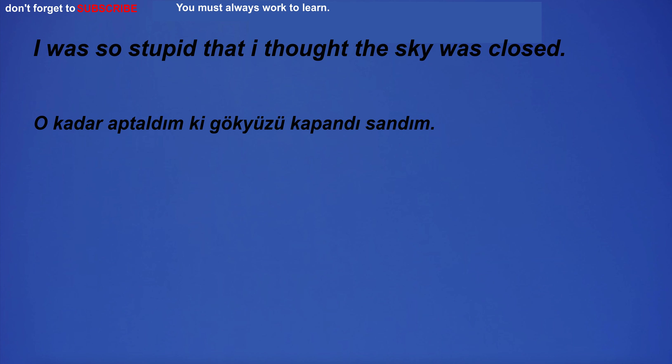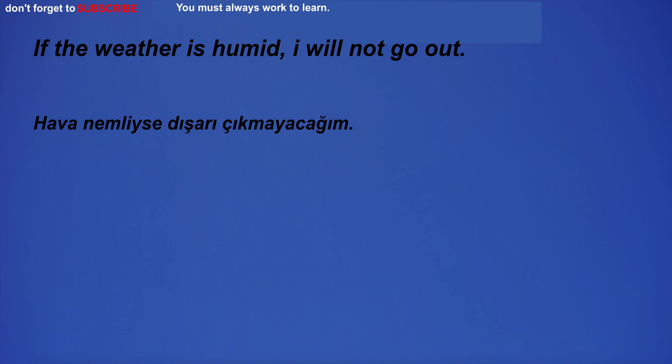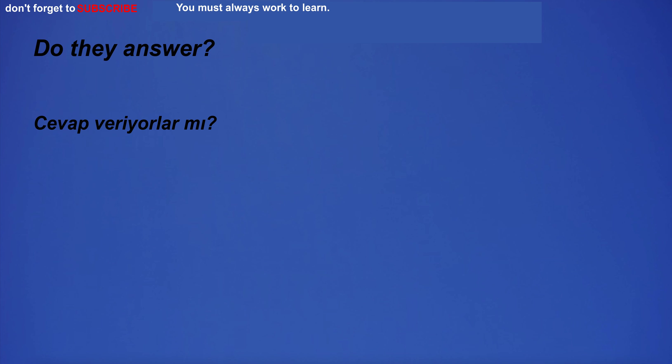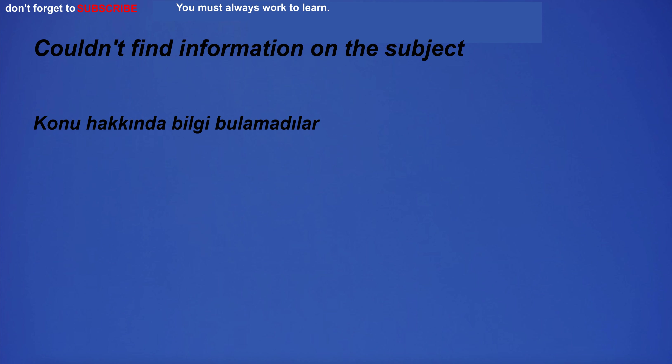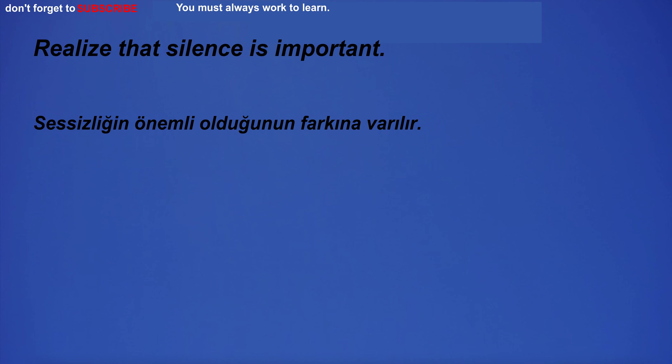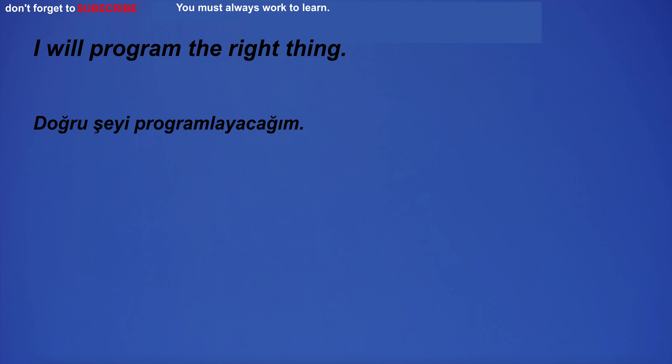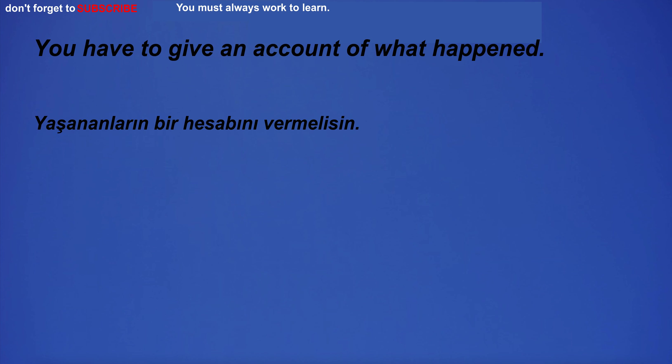I was so stupid that I thought the sky was closed. If the weather is humid, I will not go out. On Sundays we play board games with our friends. Do they answer? Couldn't find information on the subject. Realize that silence is important. My first skydiving experience was incredible. You have to give an account of what happened.